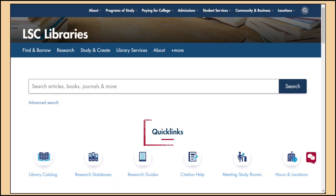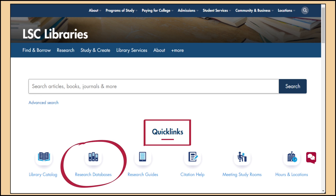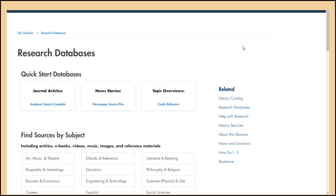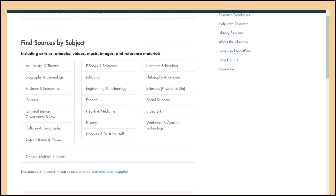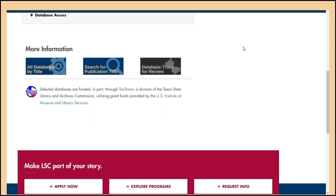On the library webpage, scroll down to the section labeled Quick Links. Research Databases will be the second Quick Link. The library's Research Databases page breaks the different databases down by subject area. Click on the subject that is most closely related to what you're looking for, or use the button underneath labeled All Databases by Title to see a full alphabetical list of the research databases.